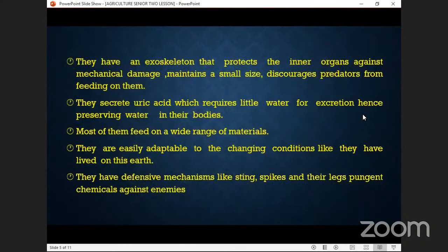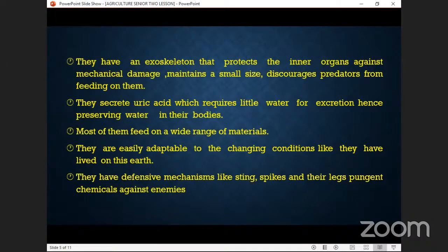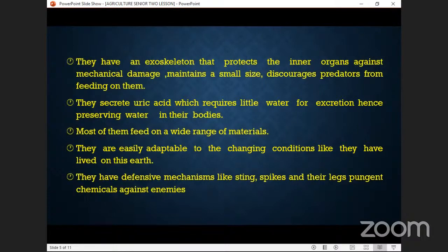The exoskeleton protects the inner organs against mechanical damage, maintains a small size, and discourages predators from feeding on them. For insects, the skeleton is outside, unlike ours which is inside. That external skeleton enables them to hide from predators and also controls their size — even if they eat a lot, they cannot increase in size.